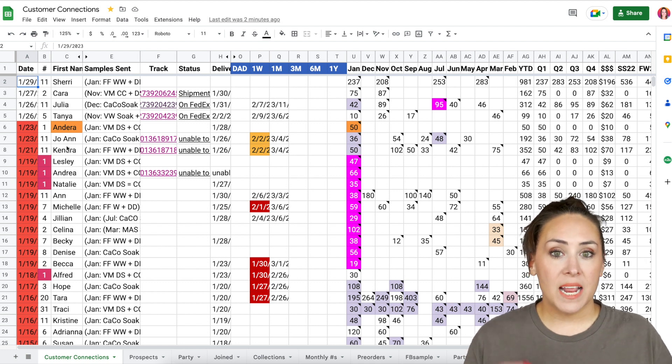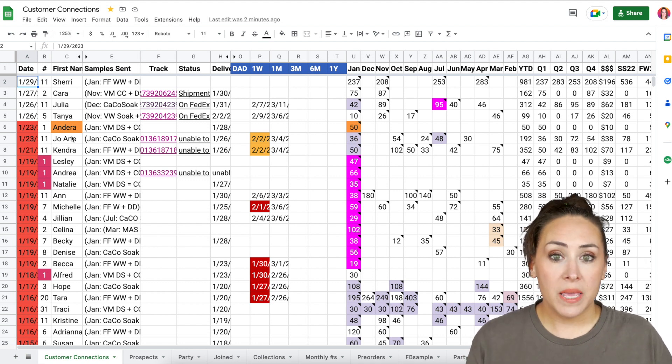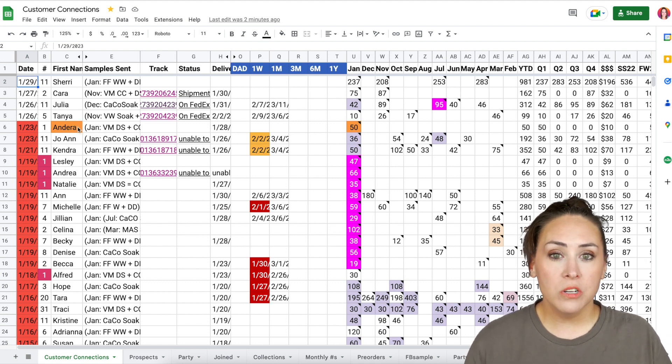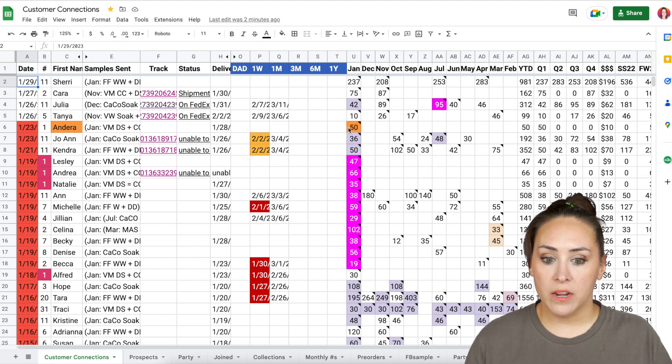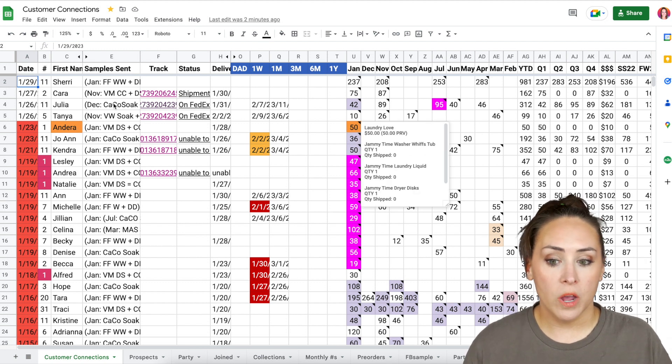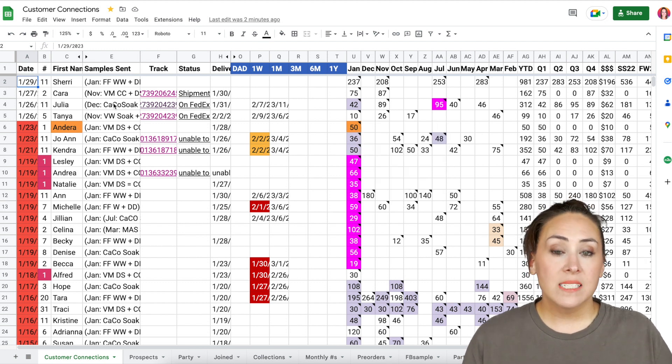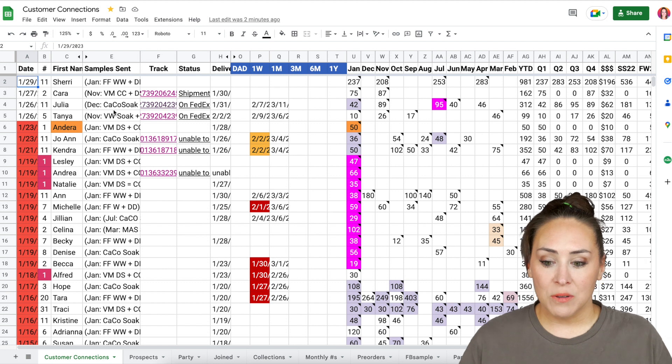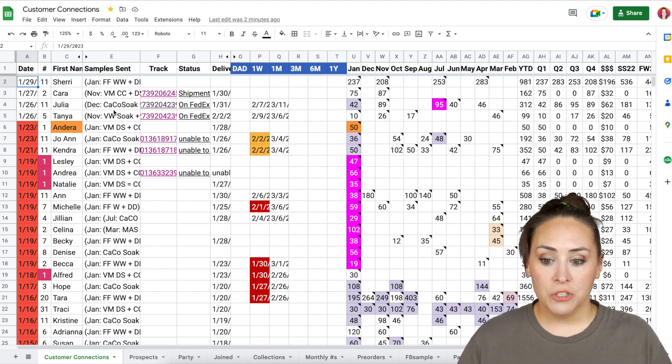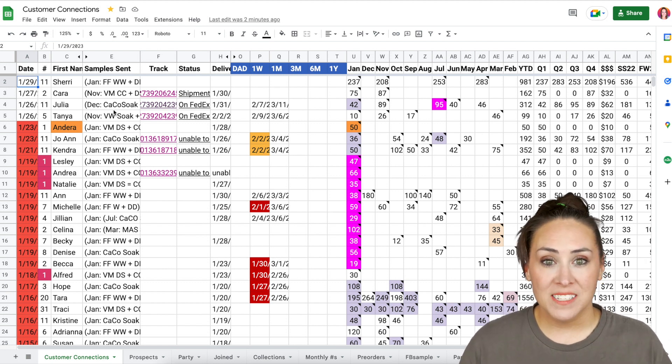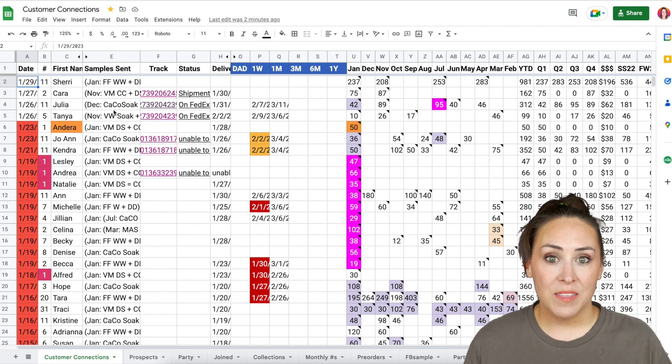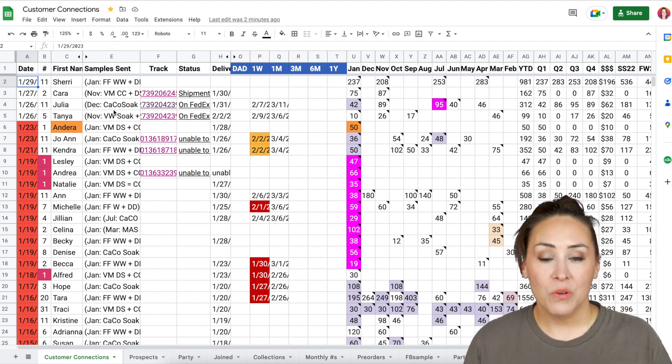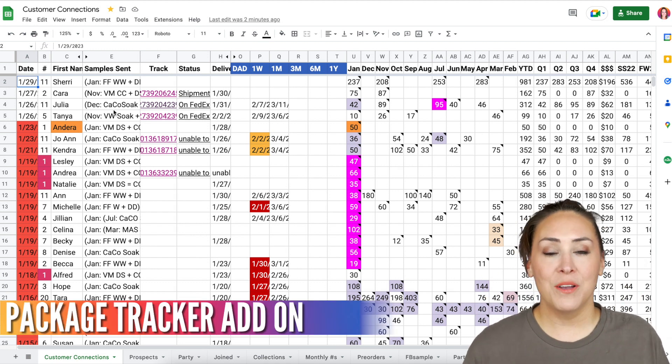Anytime I get a new to me customer, I highlight them in orange, just so I know. And I also highlight their order as well. Next column is the sample sent. Now this might look like gibberish to you, but honestly, it's just abbreviations of what I sent them. I know what it means. So you just have to use what you will remember.